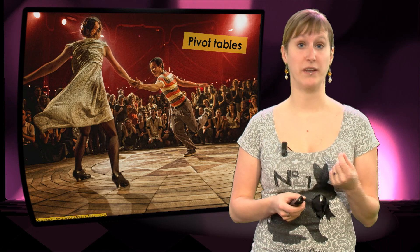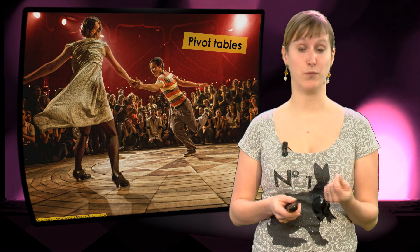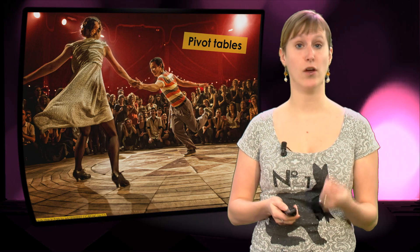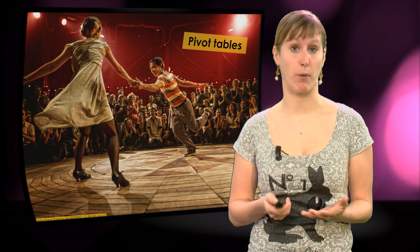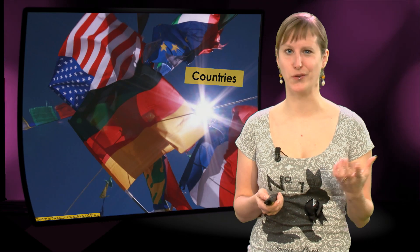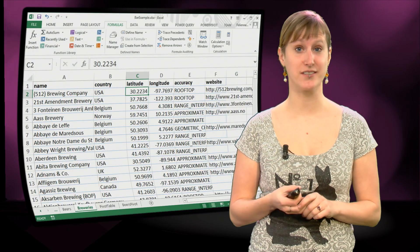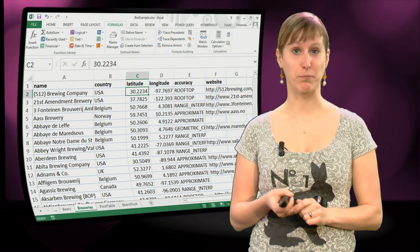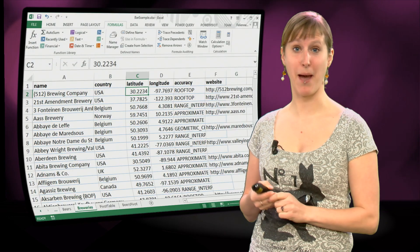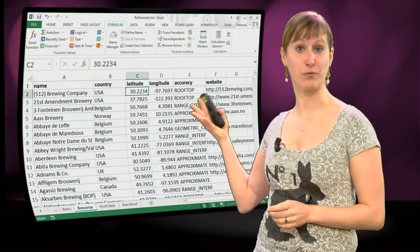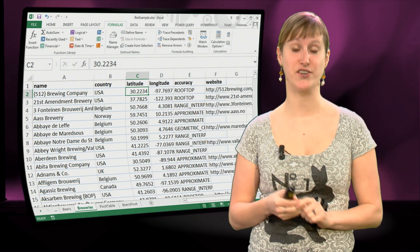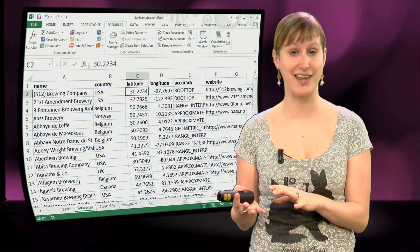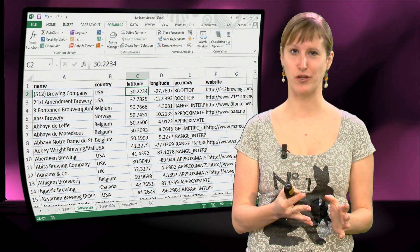So in the previous video we did an analysis where we looked at what countries our most popular beers stem from. But of course if we are talking about geographical data like countries, maybe we could plot that on a map and in our worksheet we also have information about latitude and longitude.